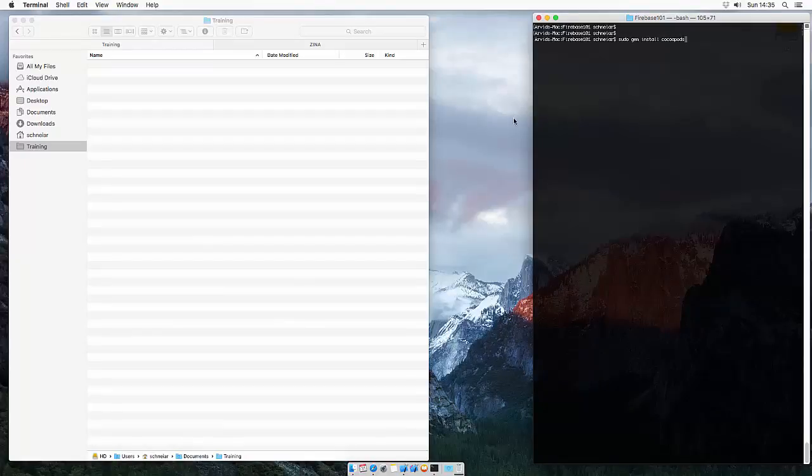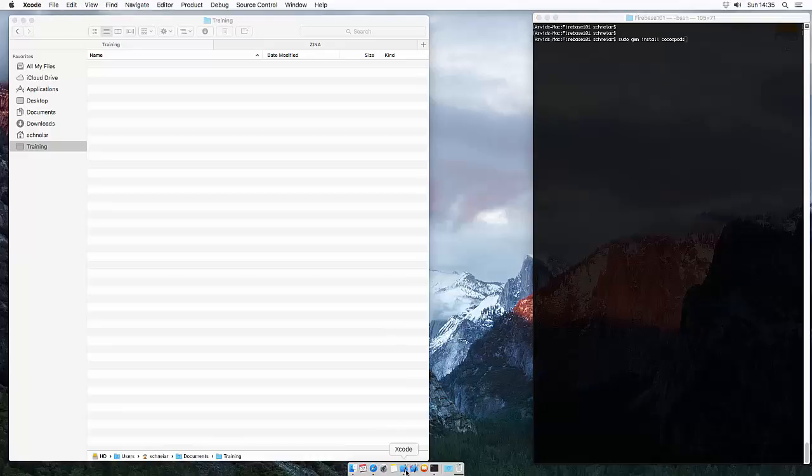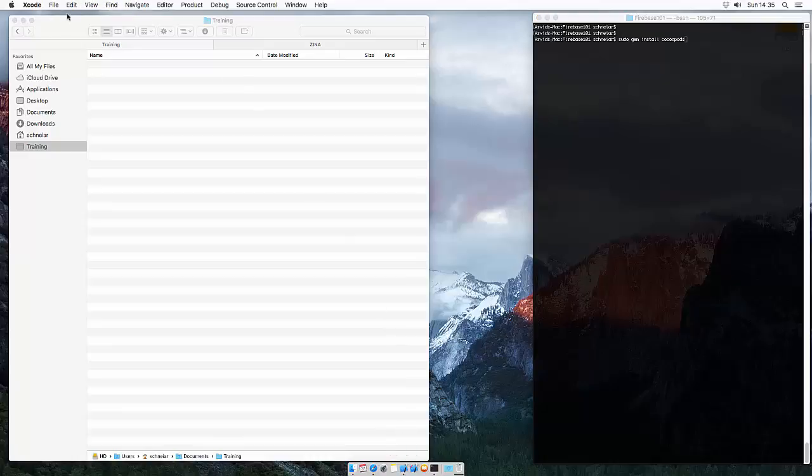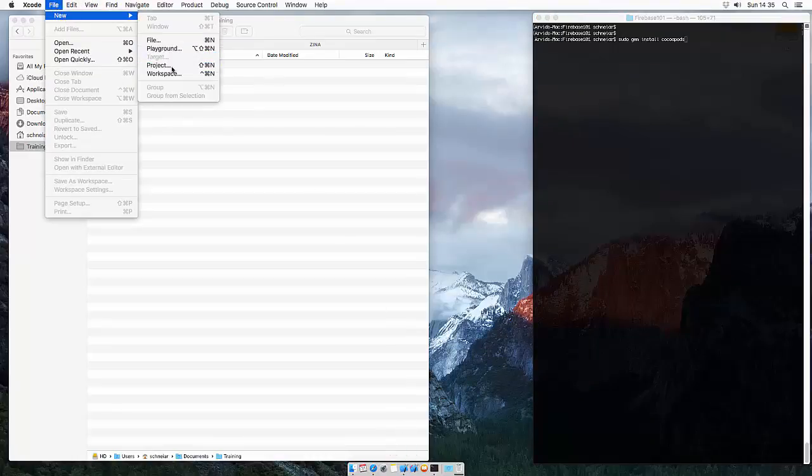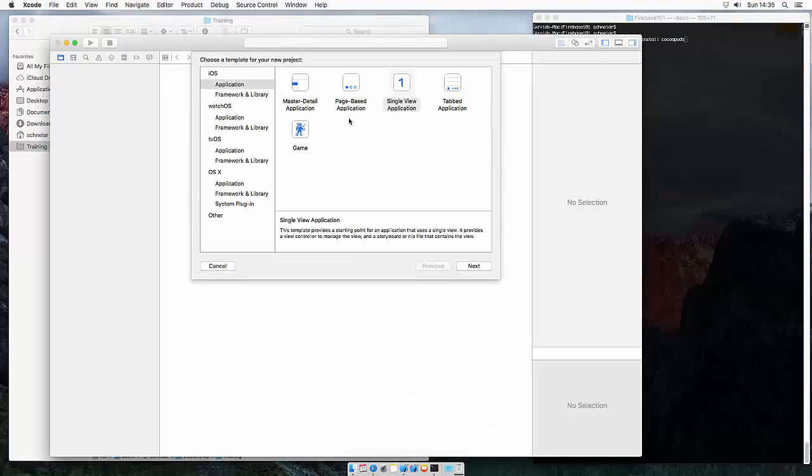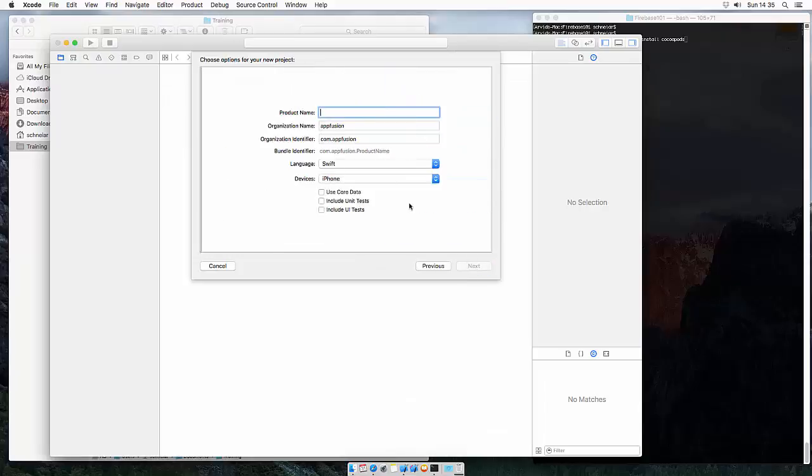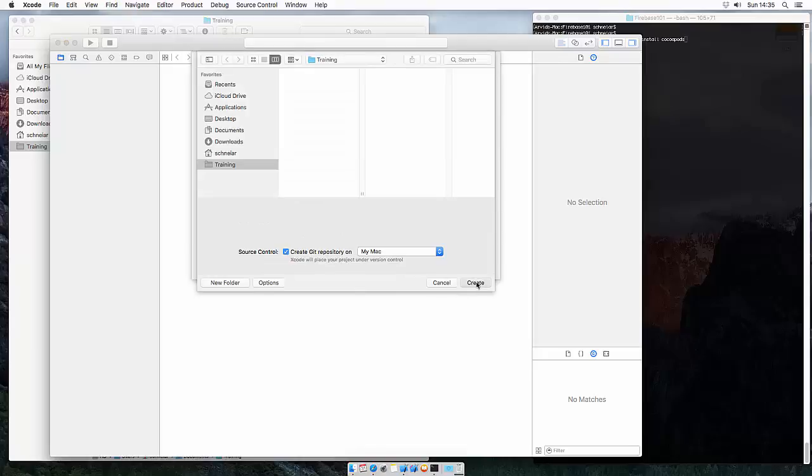While it is installing, let's head over to Xcode and create a new project. Let's call this Firebase 101 and create it.